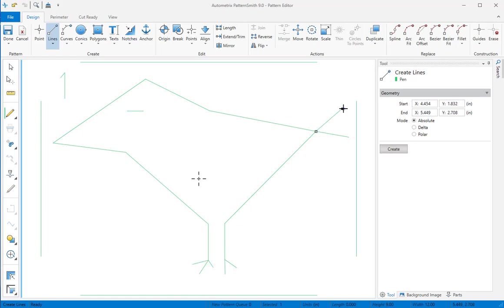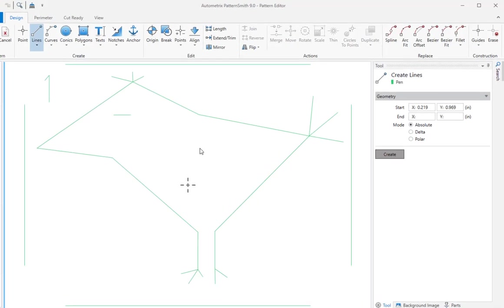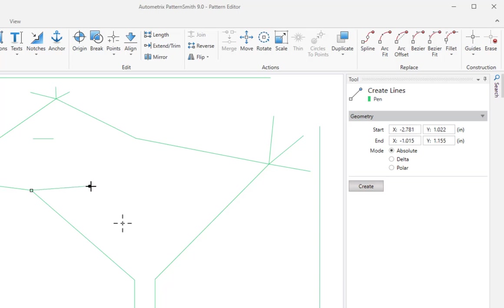We can create elements using specific coordinates entered in the content panel on the right. While I'm moving the mouse, its position appears as a potential start point in the content panel. When I click, that sets the start point and now we see the mouse position in the end points field. I'll click again to complete this line.